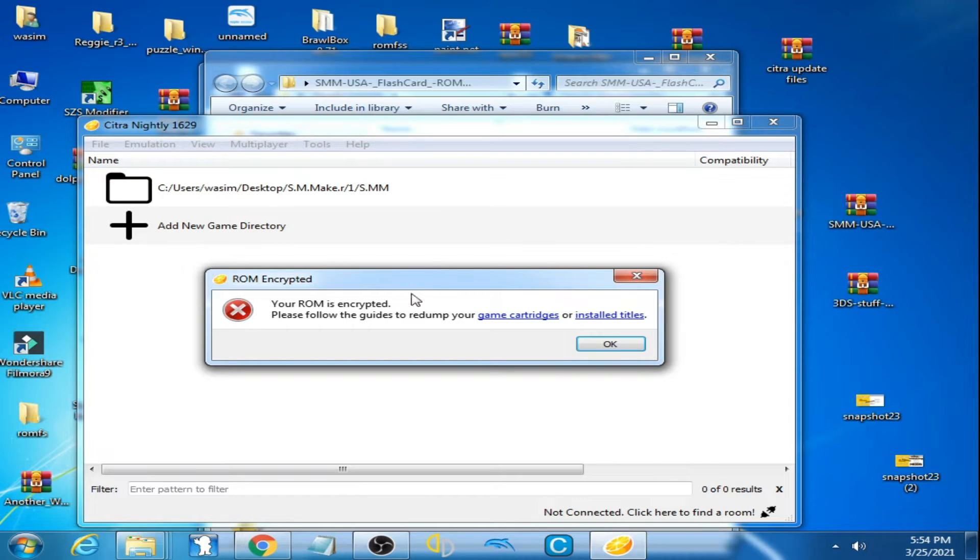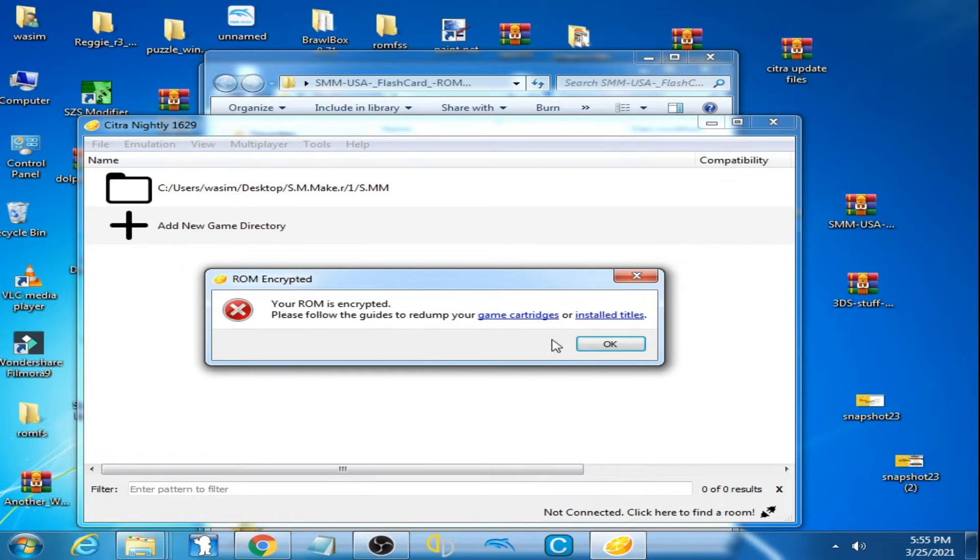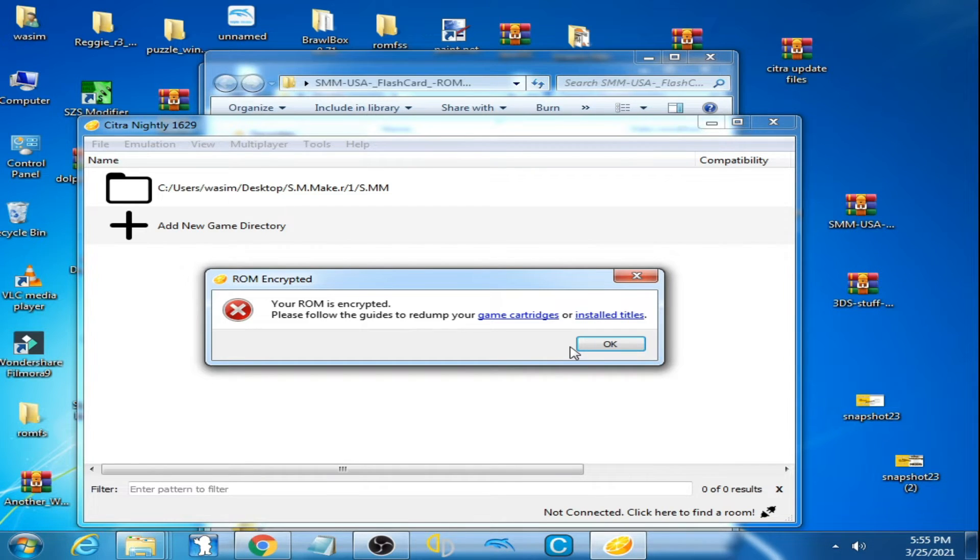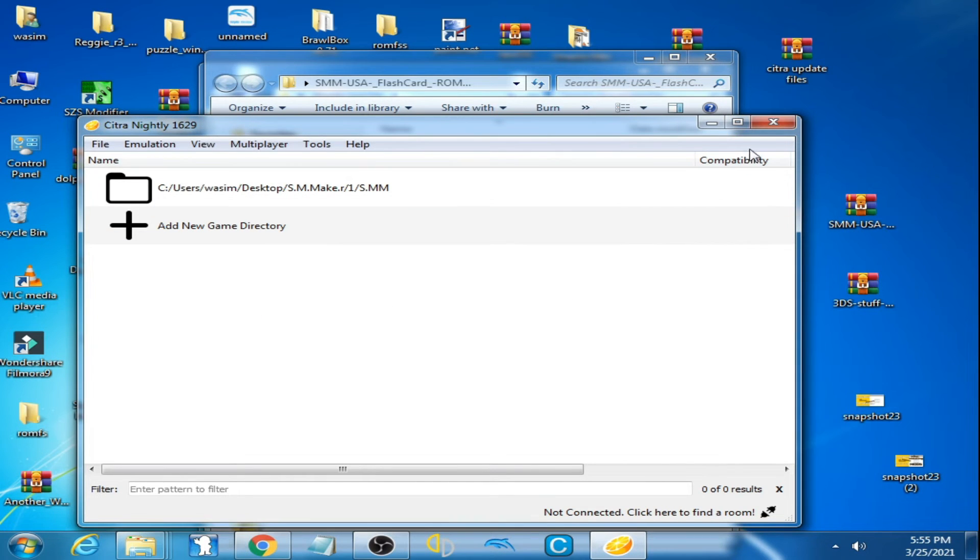And this error is showing: 'Your ROM is encrypted. Please follow guides to redump your game.' This error shows up on 3DS games on Citra emulator when you open 3DS games on your Citra emulator. Now let's check it, click OK.